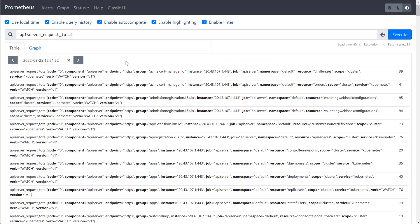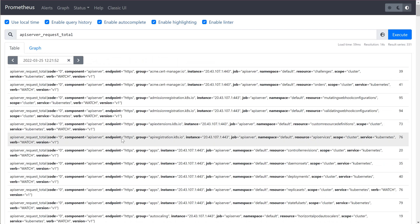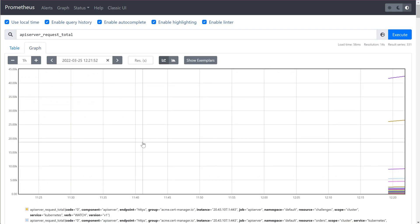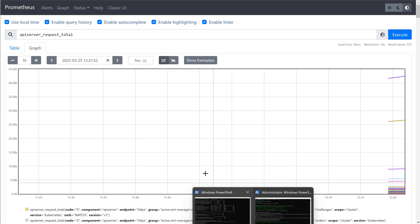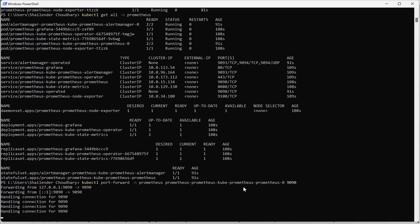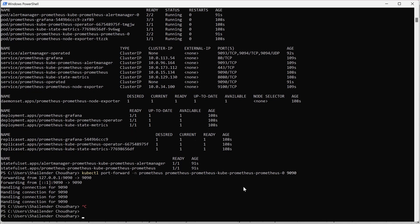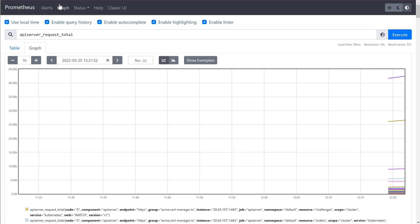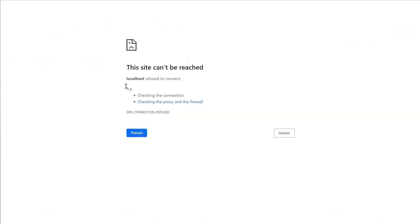For example, apiserver_request_total shows how many total requests are going through. We can filter this information and send it to a third party tool or check it in a graph, but Prometheus doesn't have a strong visualization layer. We'll use Grafana for that, so let's cancel the port forwarding — the dashboard will stop working, and as you can see it's gone.